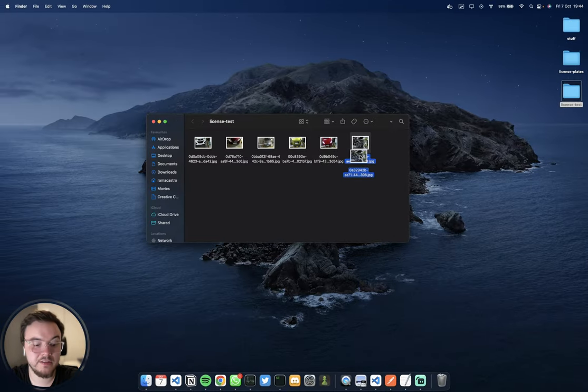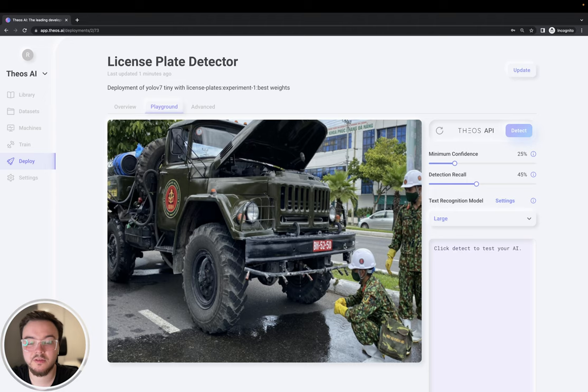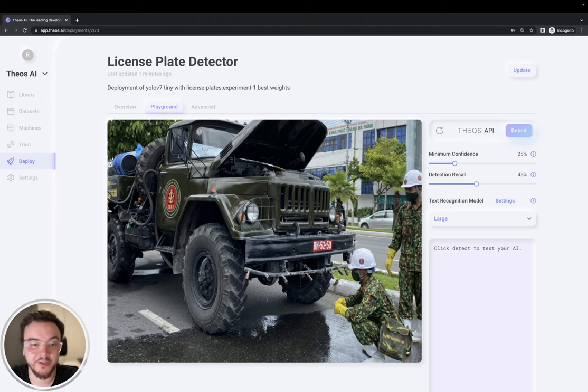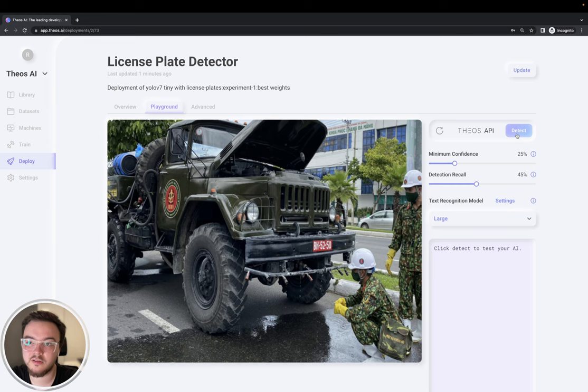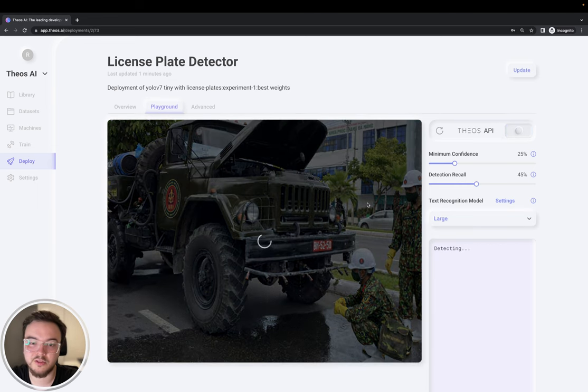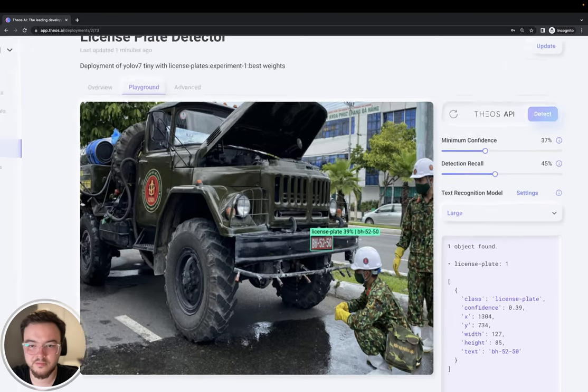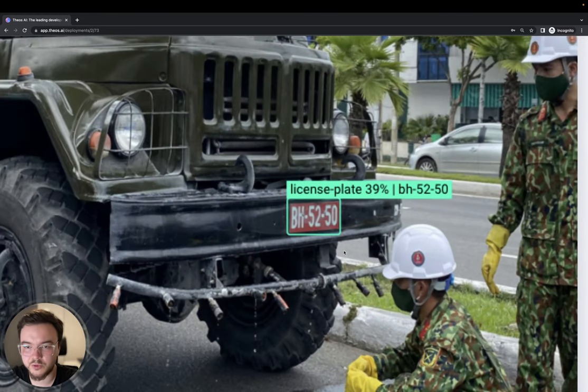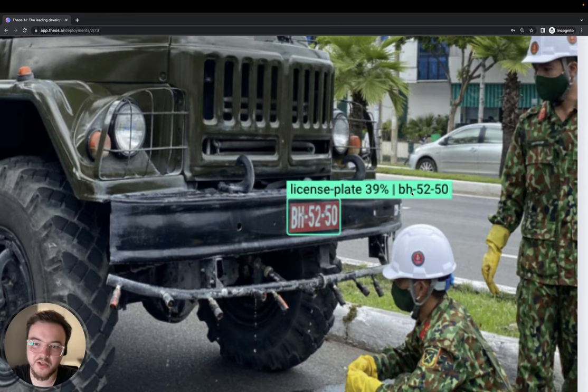And lastly, let's try it with this one. This one is a little harder because you can see it's a smaller bounding box. And also, it's a little bit on an angle. So let's try it. Okay. Works very well. As you can see, BH-5250.